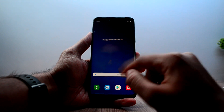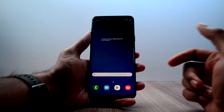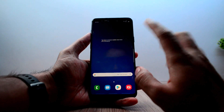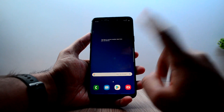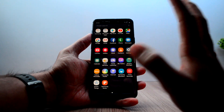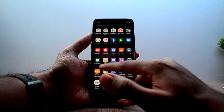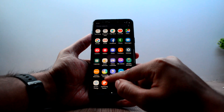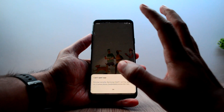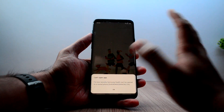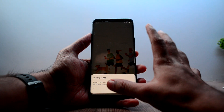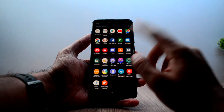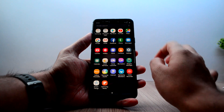Hey guys, welcome back to Tech Tonight. We just rooted my Galaxy S9 Plus and I've been restoring it. First of all, I heavily use the Samsung Health application, but on a rooted device Samsung Health does not actually work — sometimes it does, sometimes it does not. But there is a simple fix for that and we're gonna do that right now.